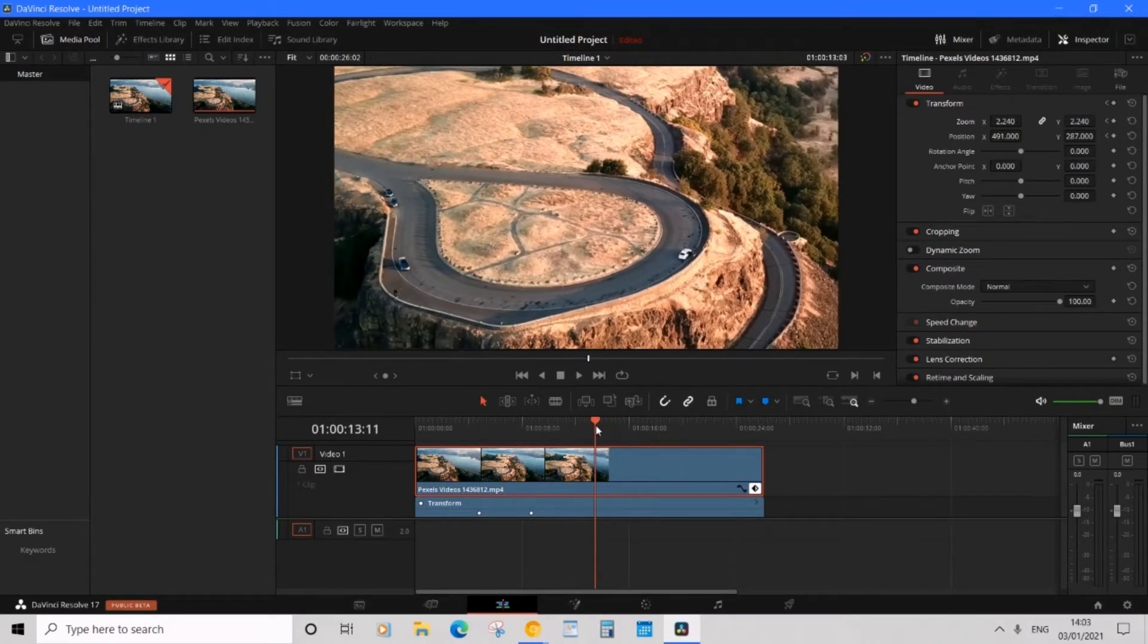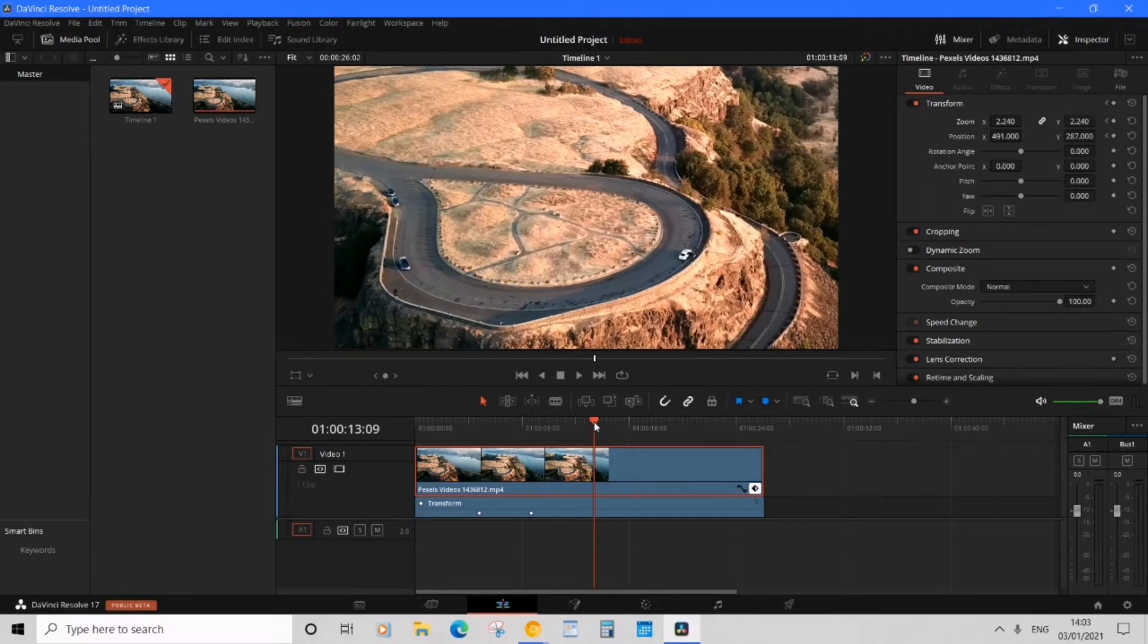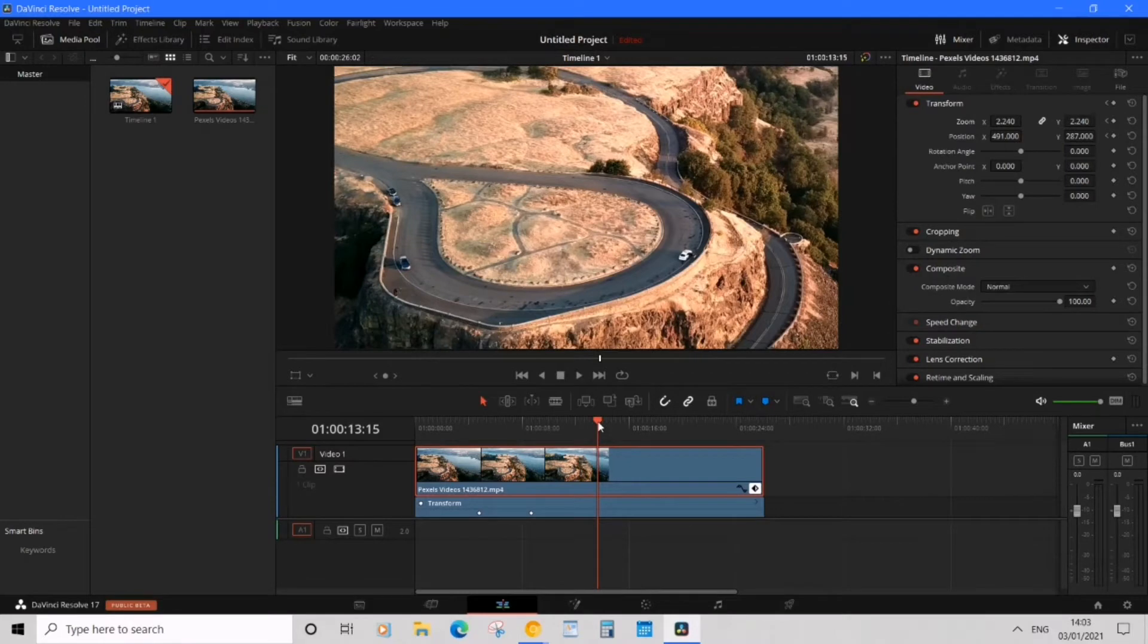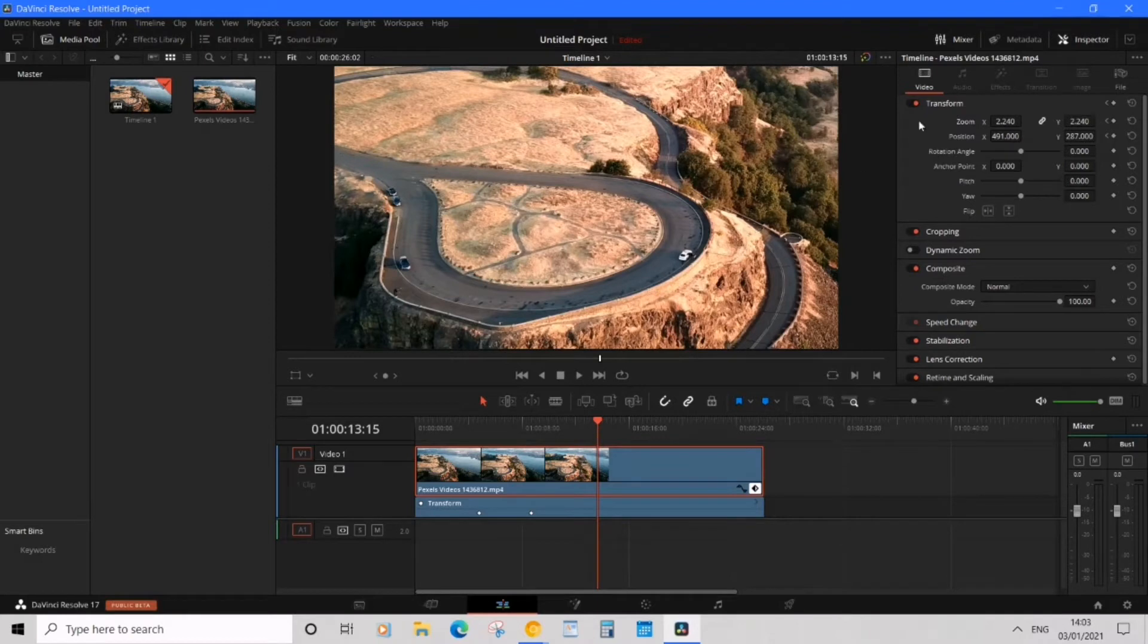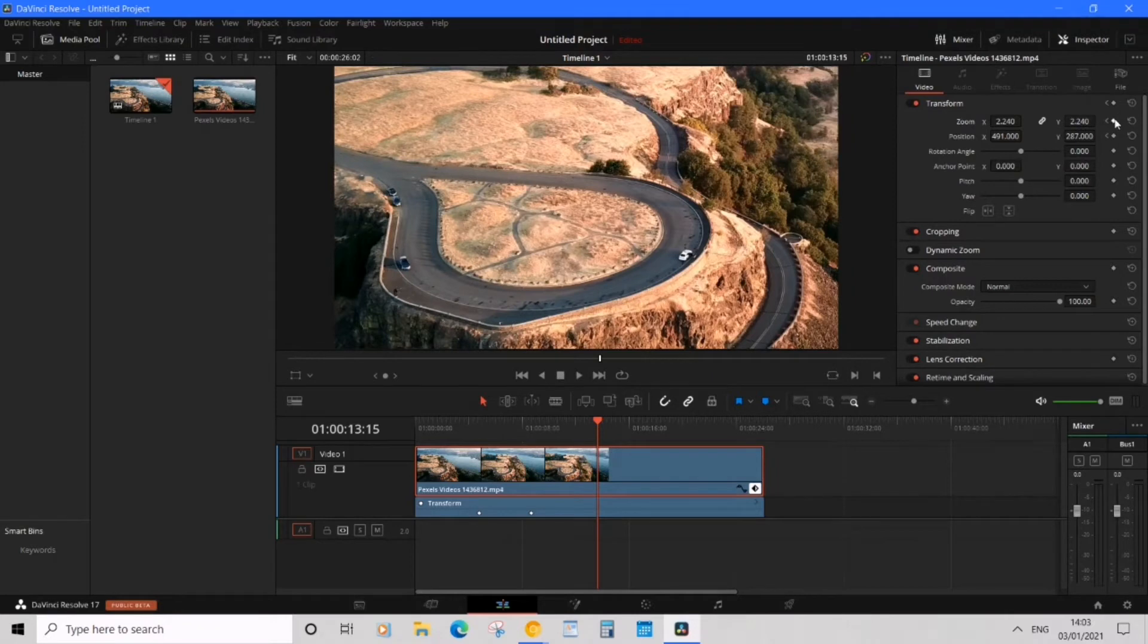So first of all we need to drag our time marker to the position where we want to zoom back out or commence the zoom back out. Now I'm going to pick here and what we want to do is simply go ahead over to inspector under video and we have zoom and position.